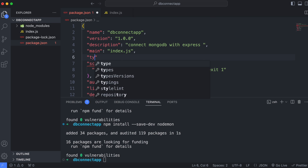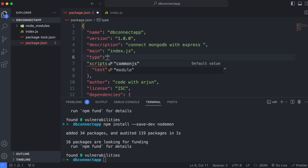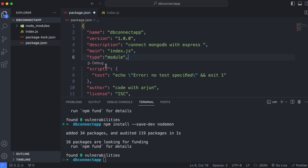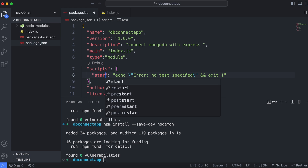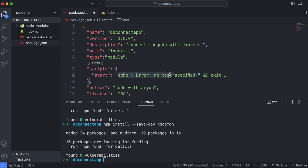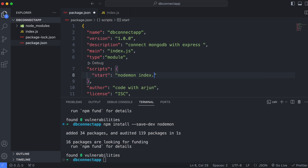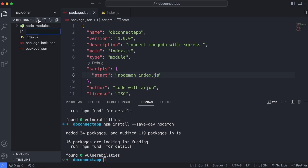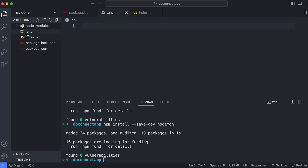In package.json, add a 'type' field set to 'module', and inside 'scripts' add a 'start' script with the value 'nodemon index.js', then save the file. Now create the .env file inside the project folder.